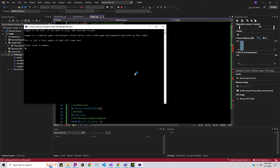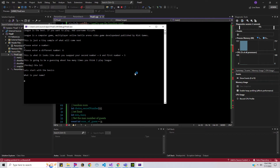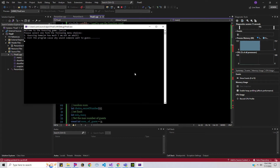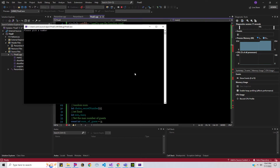Enter a number, nope. Enter my name again, yep. And as soon as I press enter — boom, it clears. All right, now let's play the game.